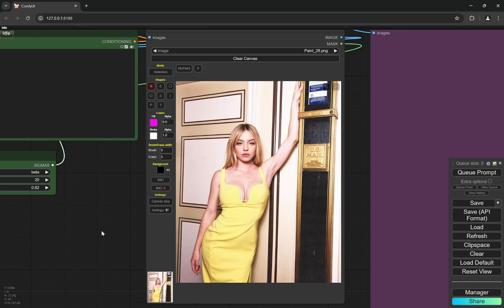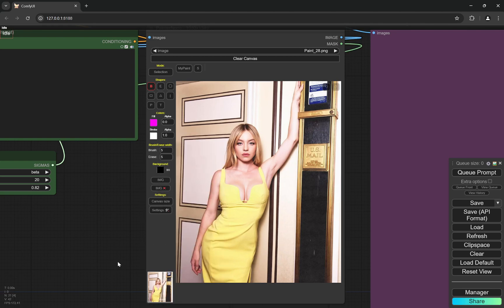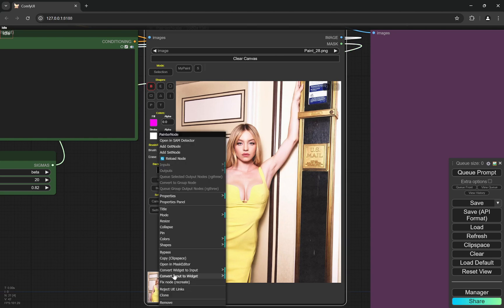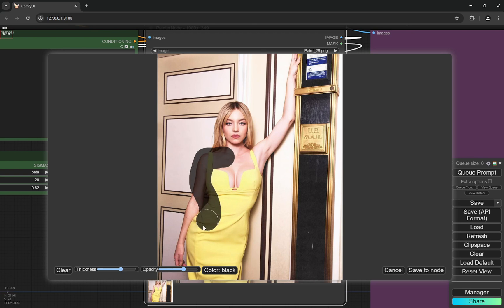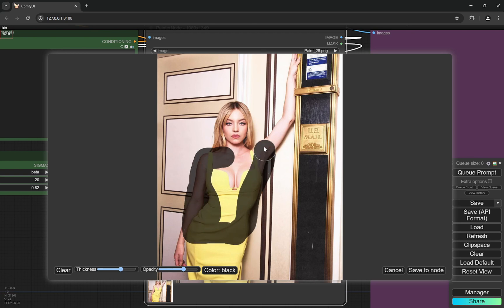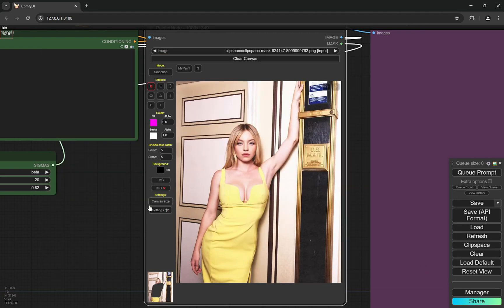So there are two ways to use it. First is you just want to mask a certain part. So right click. This is for mask. Right click on it and you will see open in mask editor. And you can increase the thickness of brush and you can just mask this whole portion. I am just doing this roughly to show you because I'll be doing something else and save to node.